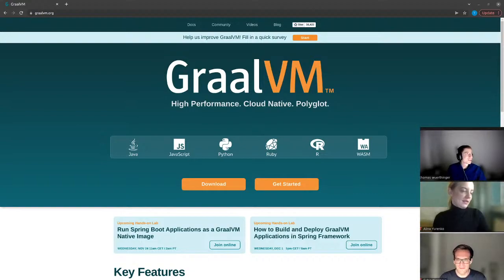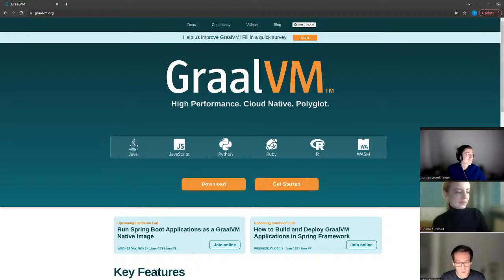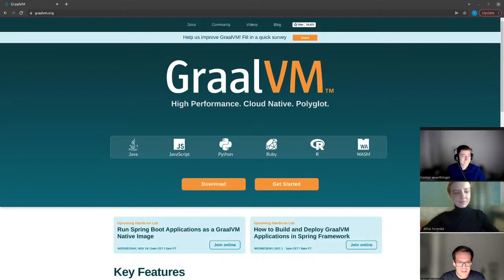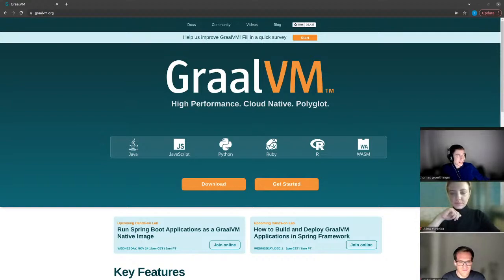We have Fabio here today as a guest for the 22.0 unboxing. Fabio is a new member on the GraalVM team. Fabio, you joined recently — what did you do before joining? Well, I was working on my PhD and worked on a Smalltalk implementation in Truffle. I think we demoed this before here on the stream. I'm very excited to be part of the GraalVM team now, and it's very cool that I get to show some of the stuff I've been working on in the very first release.